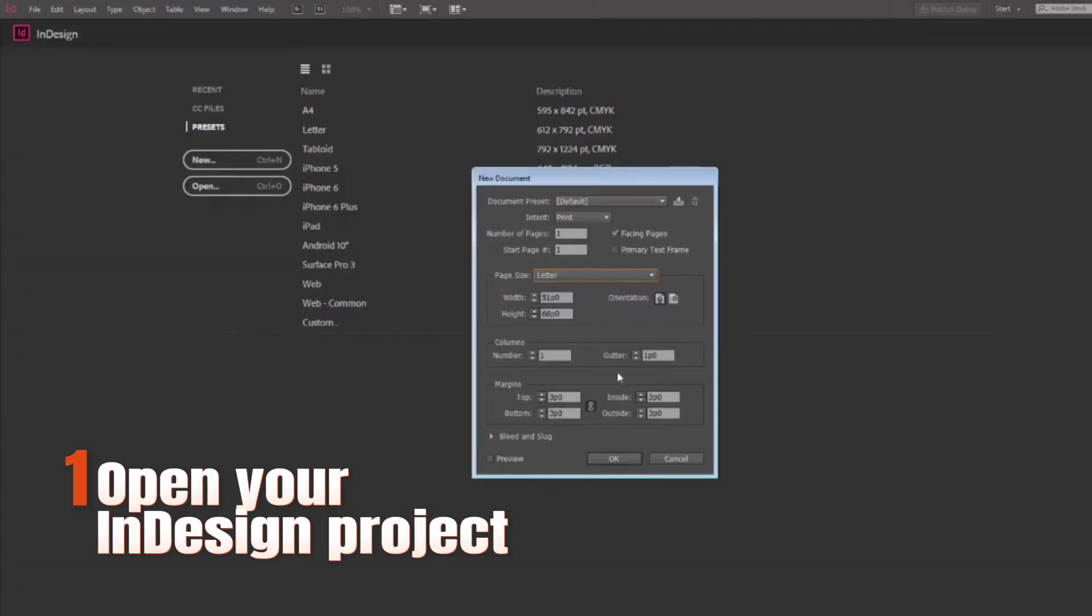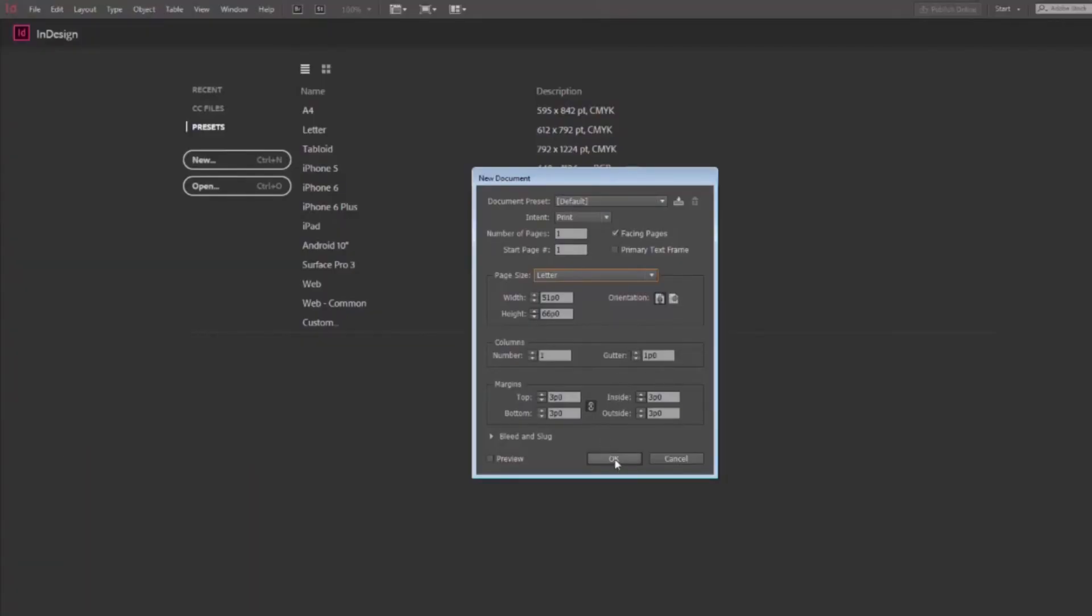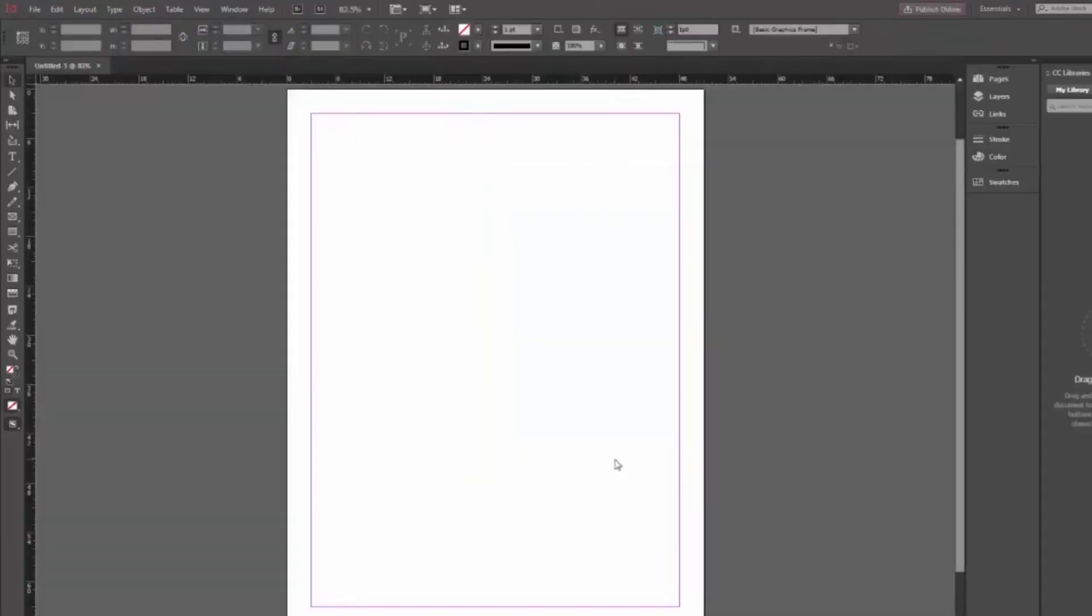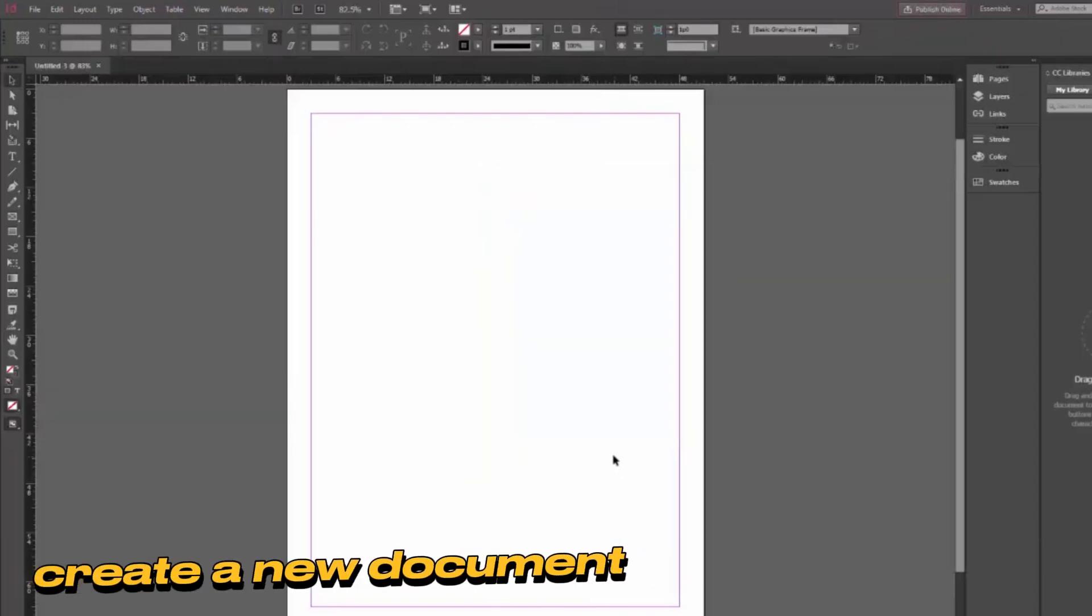Step 1. Open your InDesign project. If you don't have one yet, go ahead and create a new document.